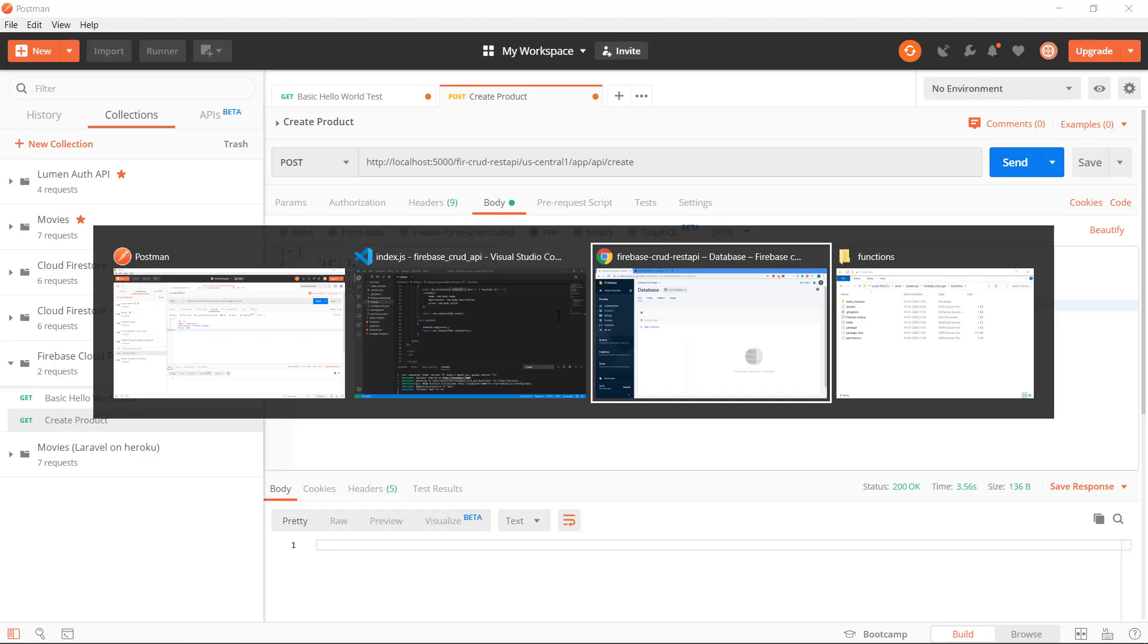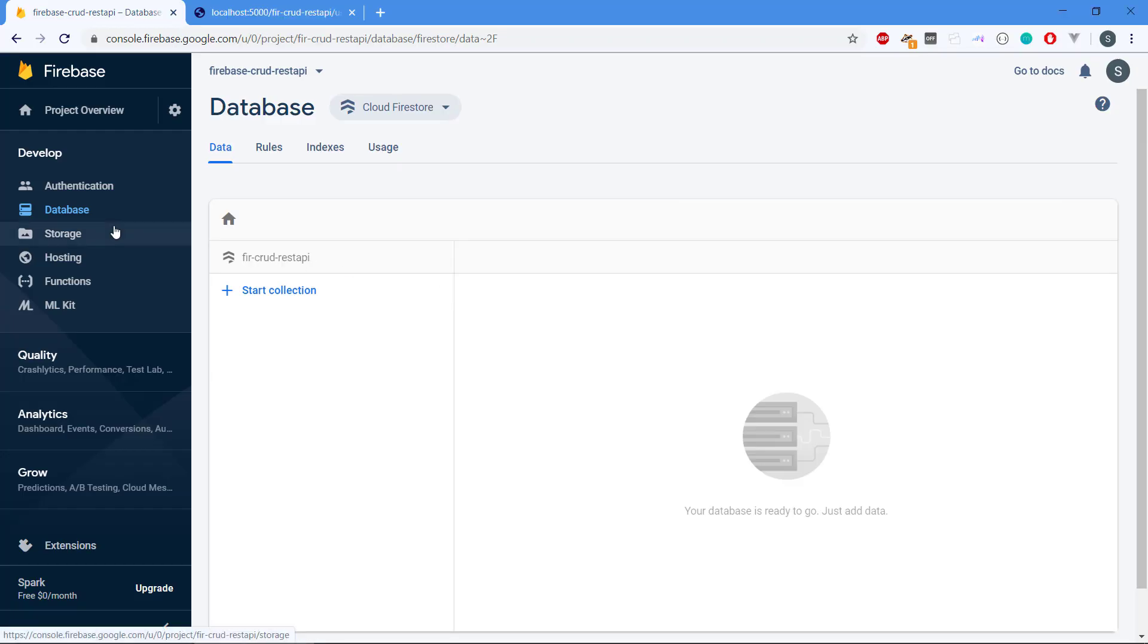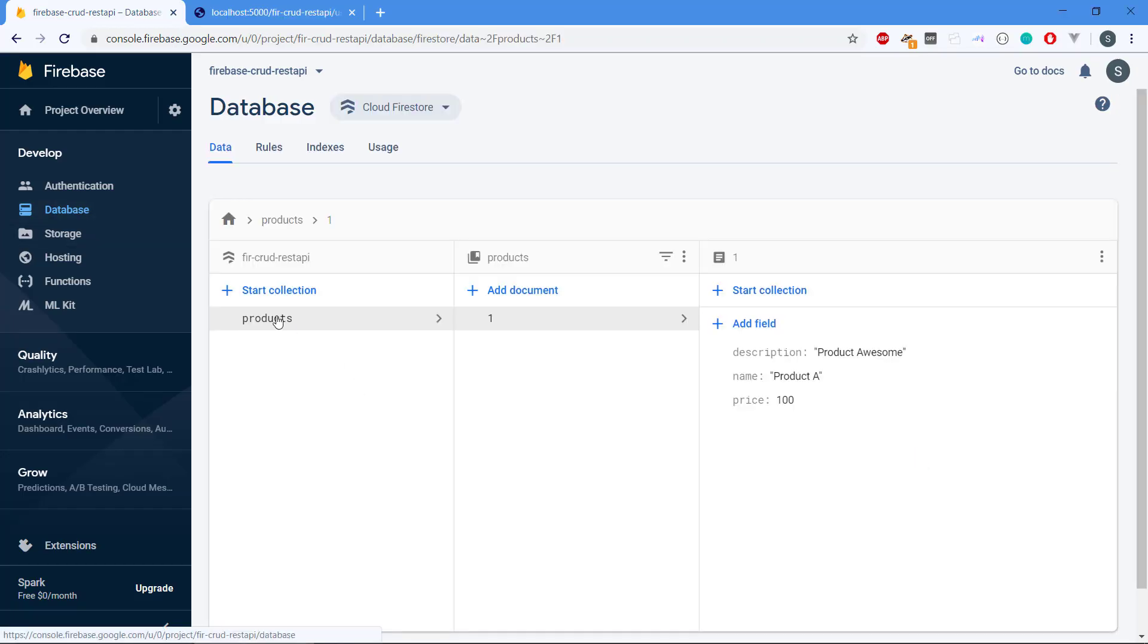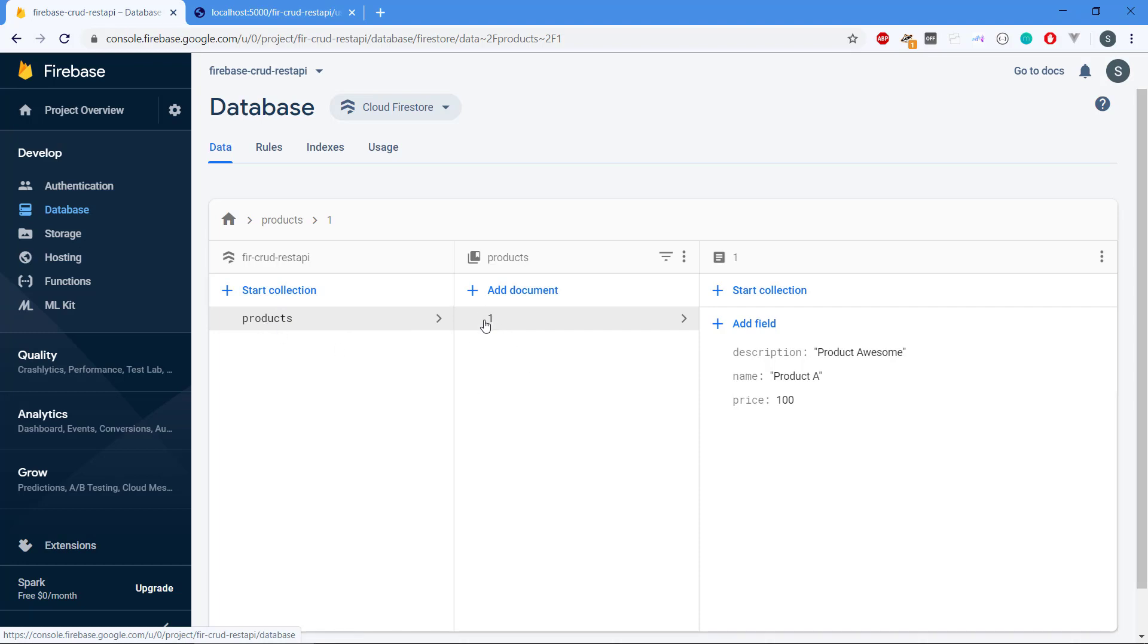We don't have any route that can display the content of the API, but if we head over to our Firebase console we can see that the API has actually connected to Firebase, to the database.